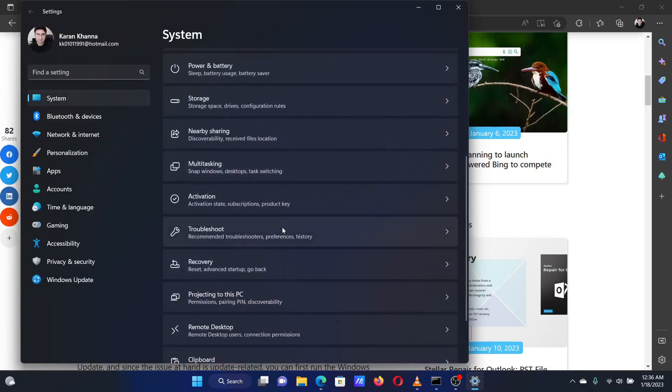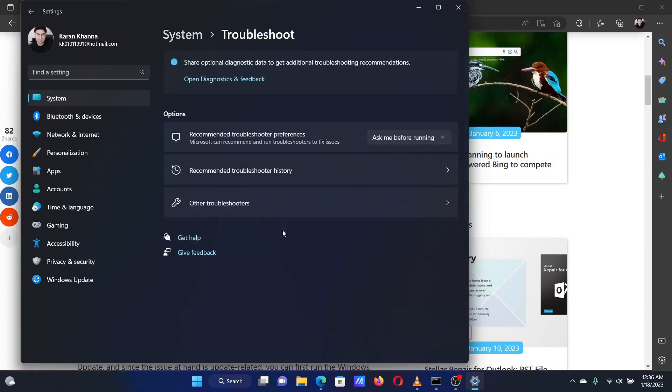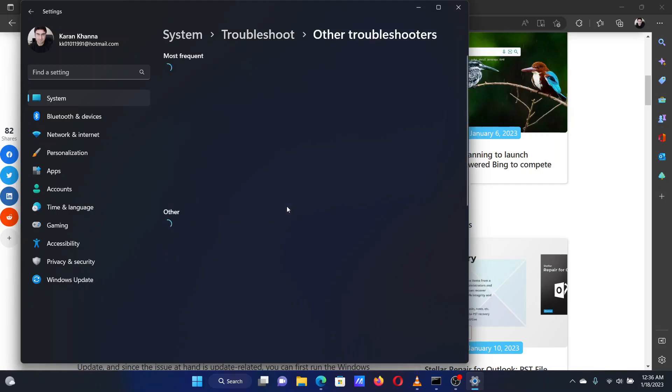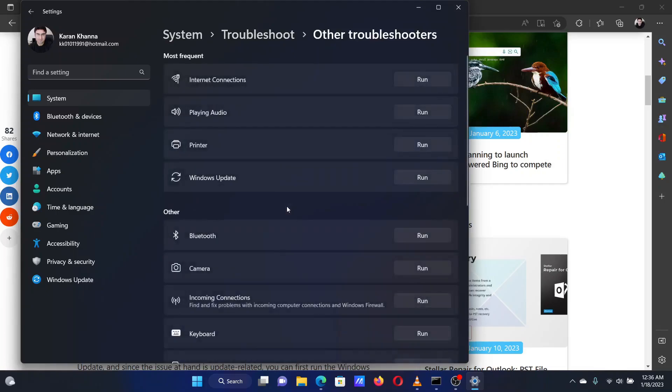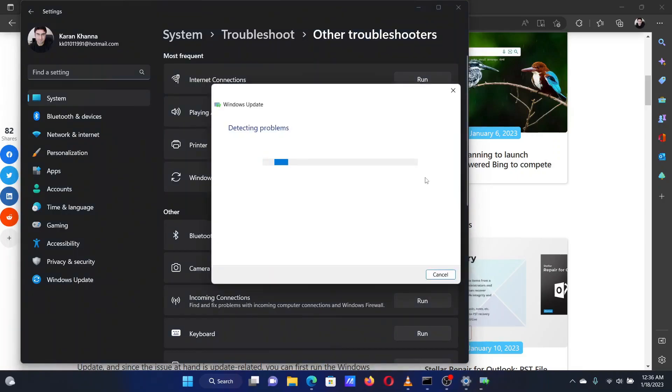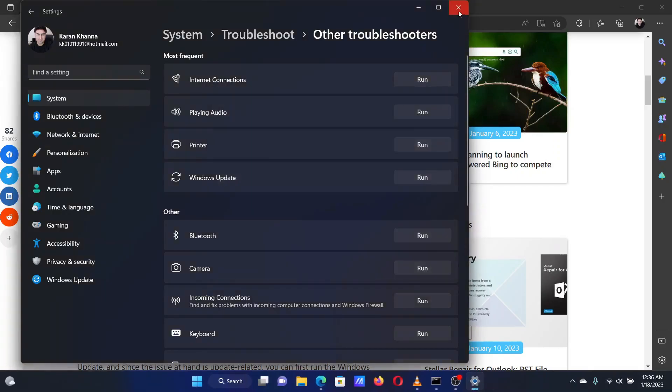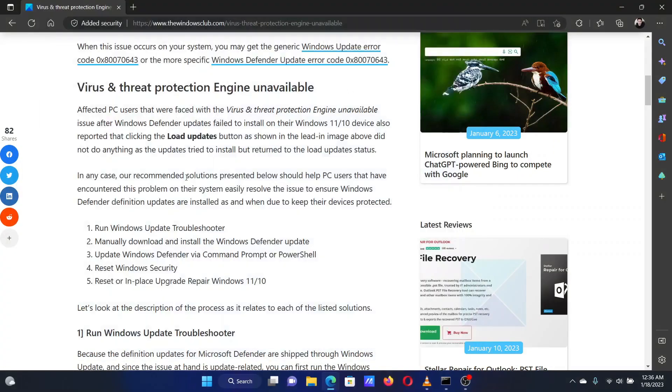In the right pane, scroll down to Troubleshoot and click on it. Now select Other troubleshooters. Scroll down to the Windows Update troubleshooter and click on Run corresponding to it.